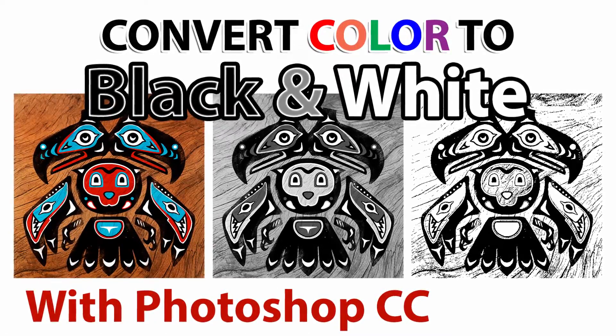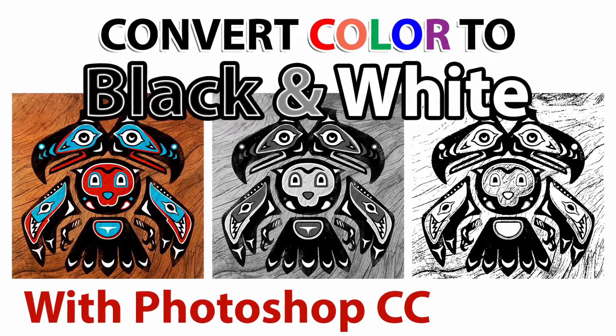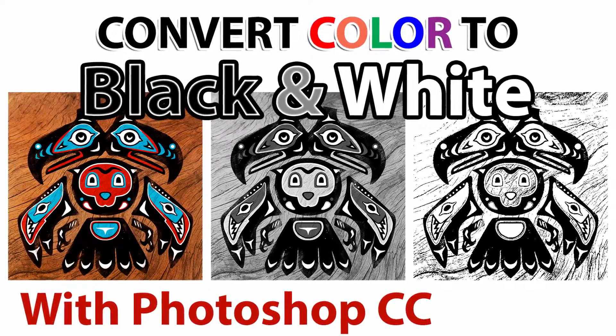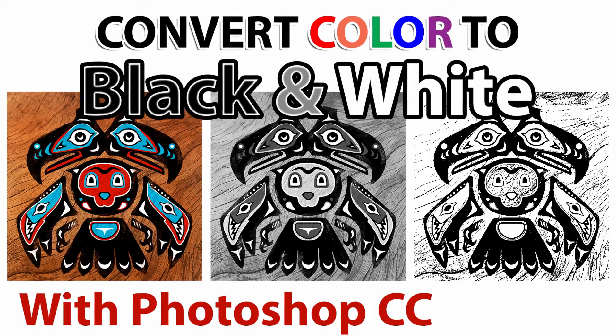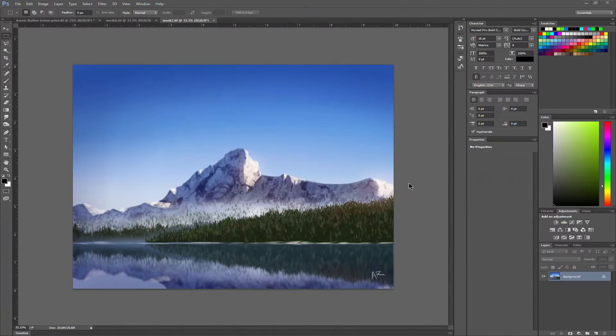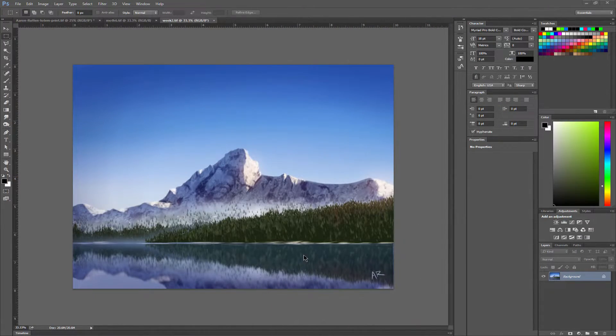In this video, we'll take a quick look at how to convert images and artwork to black and white using Photoshop CC.